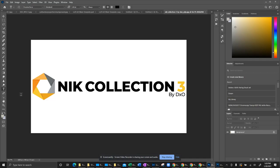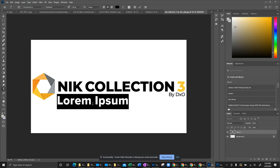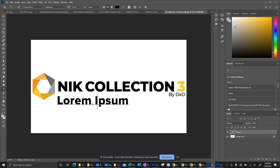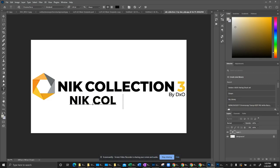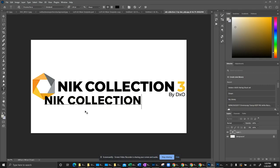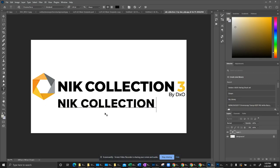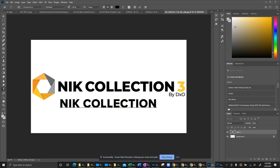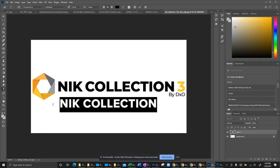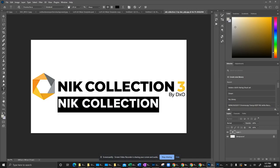Now we'll grab our type text tool and we're going to type in Nik Collection. All right, and that is it. That's at 120, let's say 125, and let's see if we can get a little bit larger. There we go.